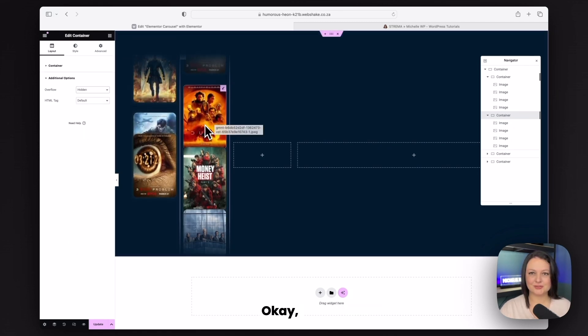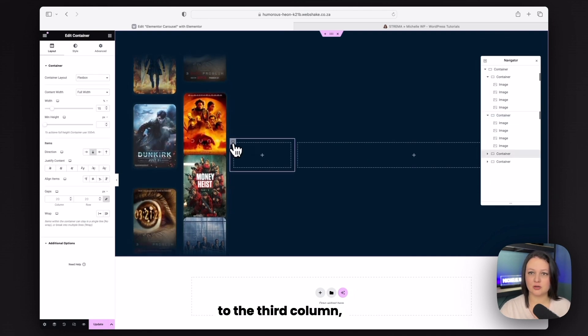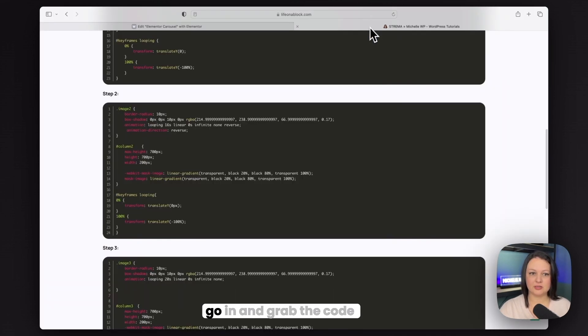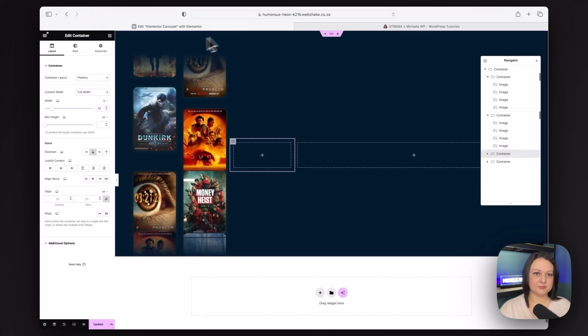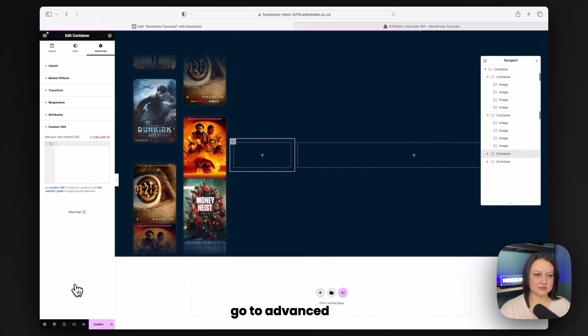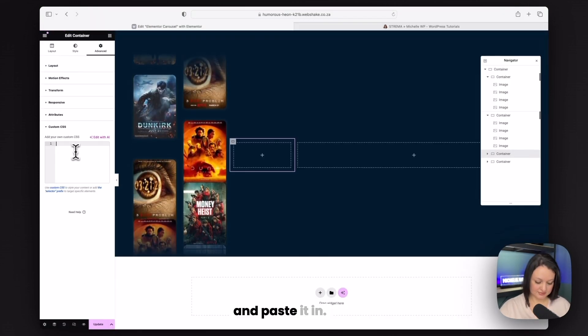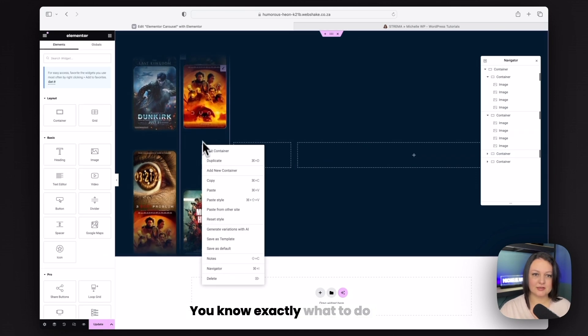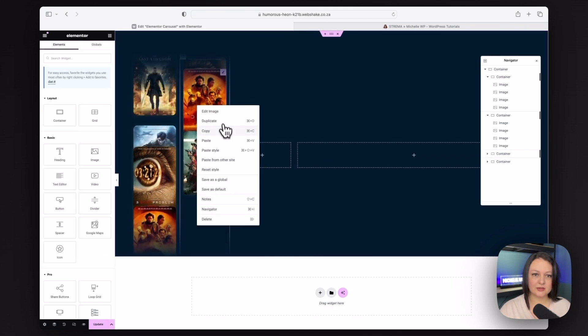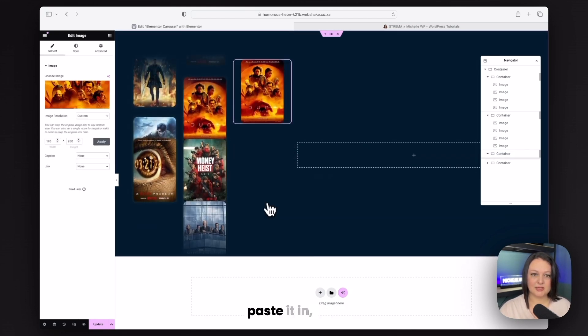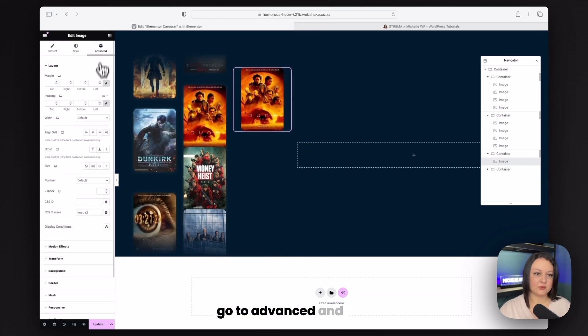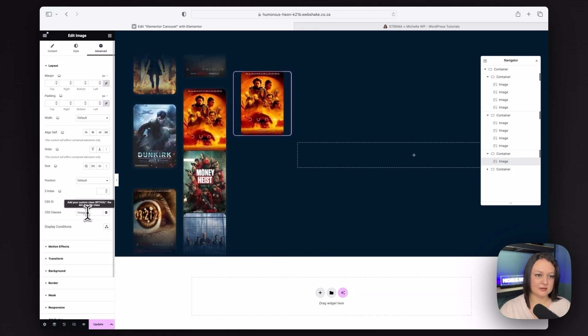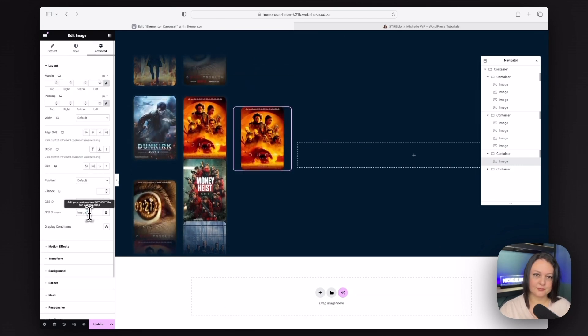So we're now ready to go over to the third column. Go in and grab the code and copy it. Go to advanced and paste it in. You know exactly what to do from here. Copy the image, paste it in. Go to advanced and update the class.